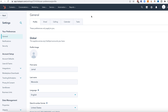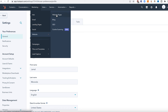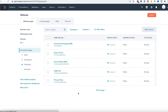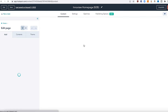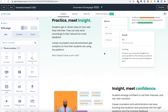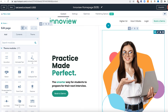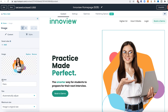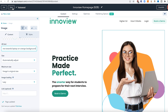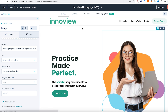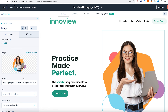Here we are in the HubSpot CMS. Navigate over to Marketing, Website, Website Pages. You'll see a few website pages already set up. If you hit Edit, you can see some images already on the page. Clicking on one of the image modules, you'll see the CMS has an alt text field you can populate — for example, 'happy girl gestures towards laptop on orange background.' Hit Save, then hit Update to publish it live. If your CMS doesn't look like this, consider getting HubSpot CMS — it makes things very easy, and you can get started for free.